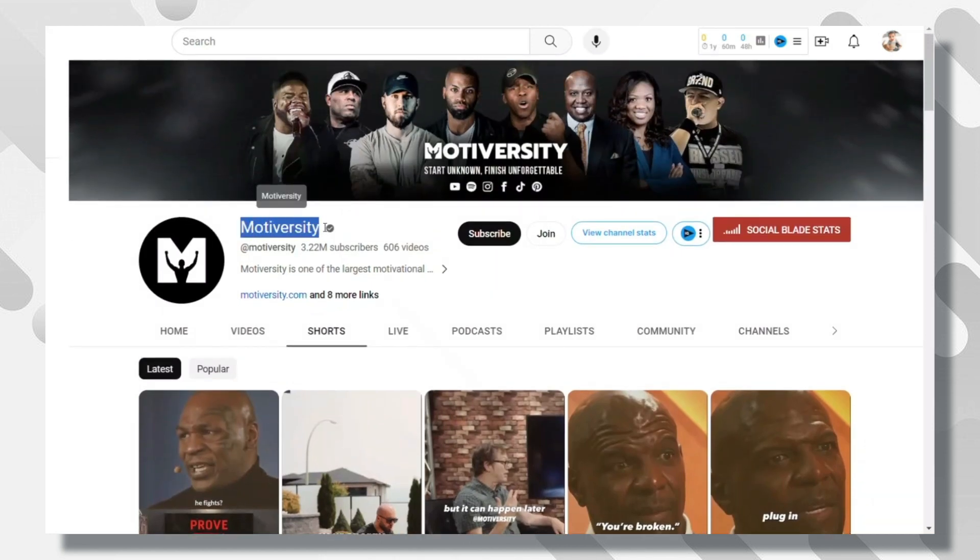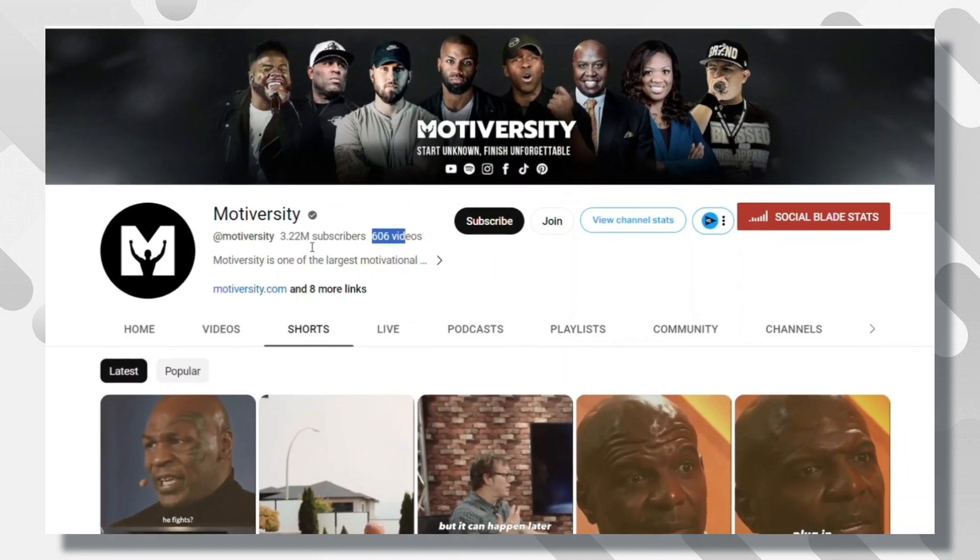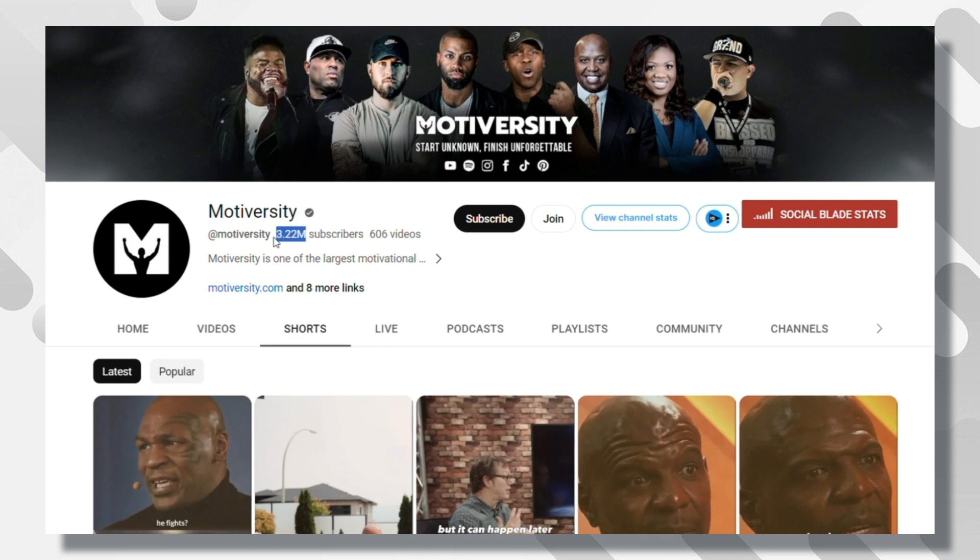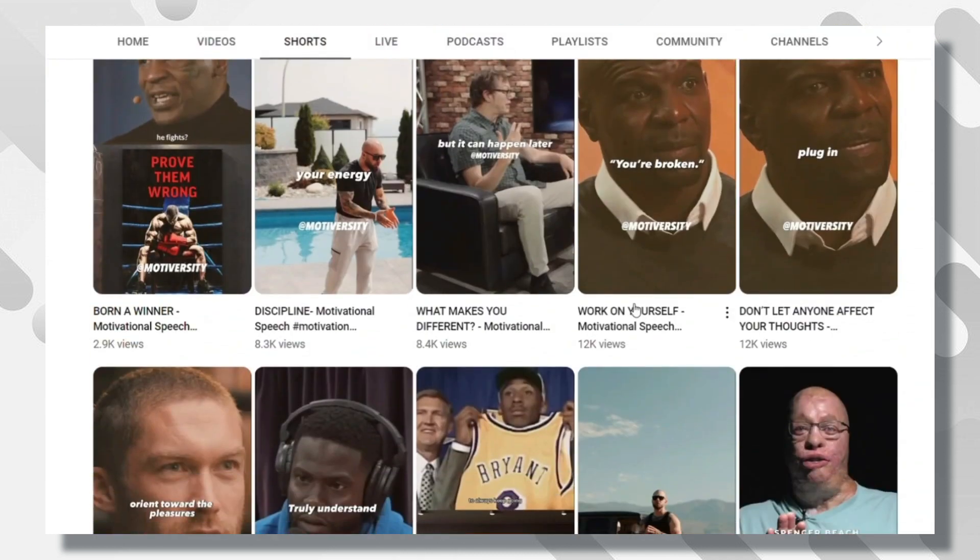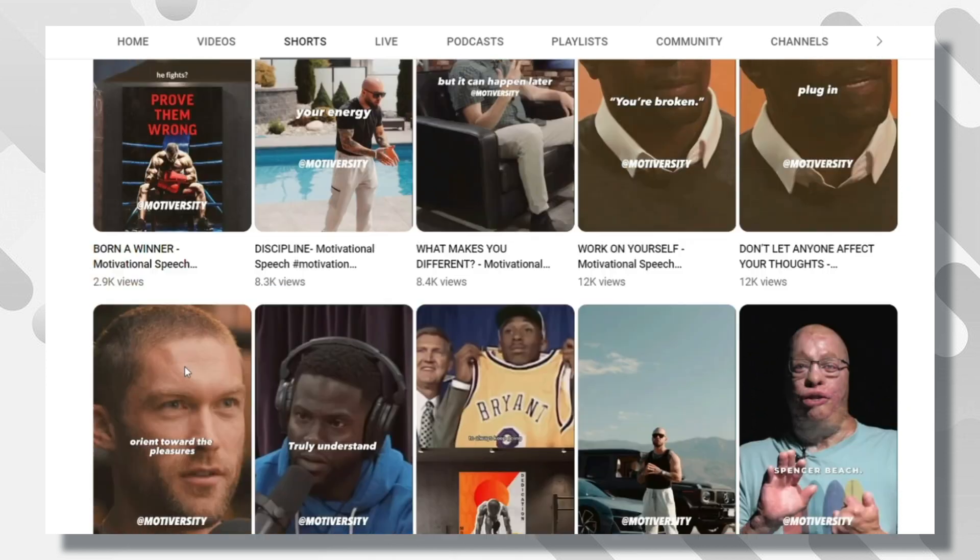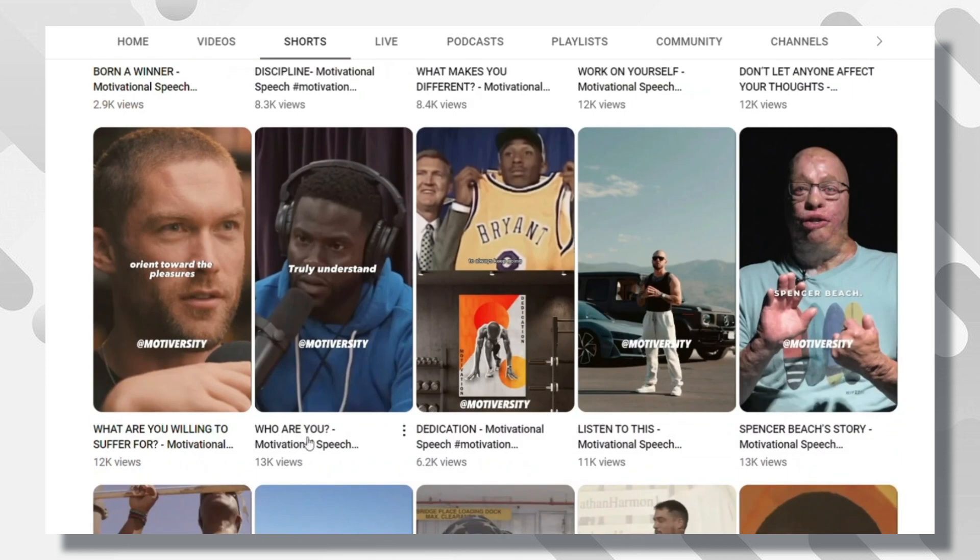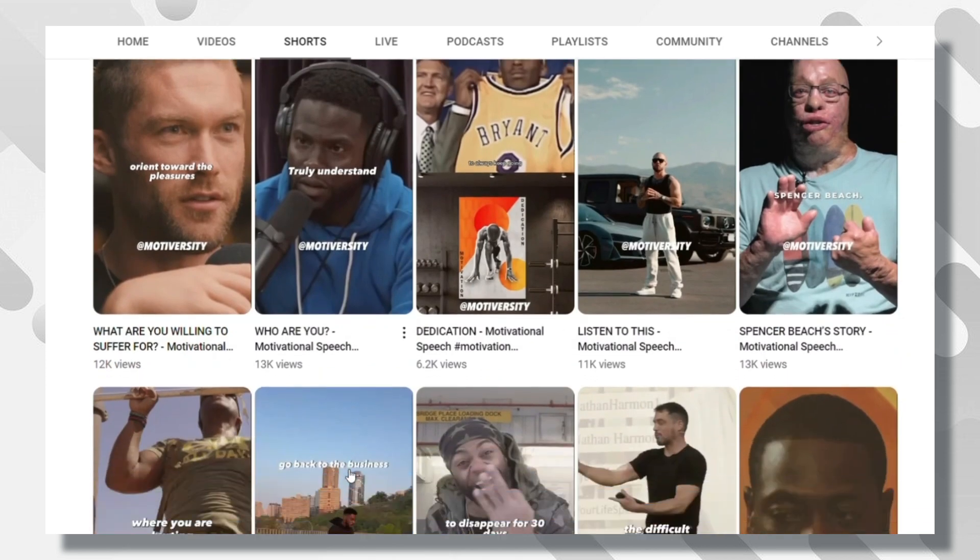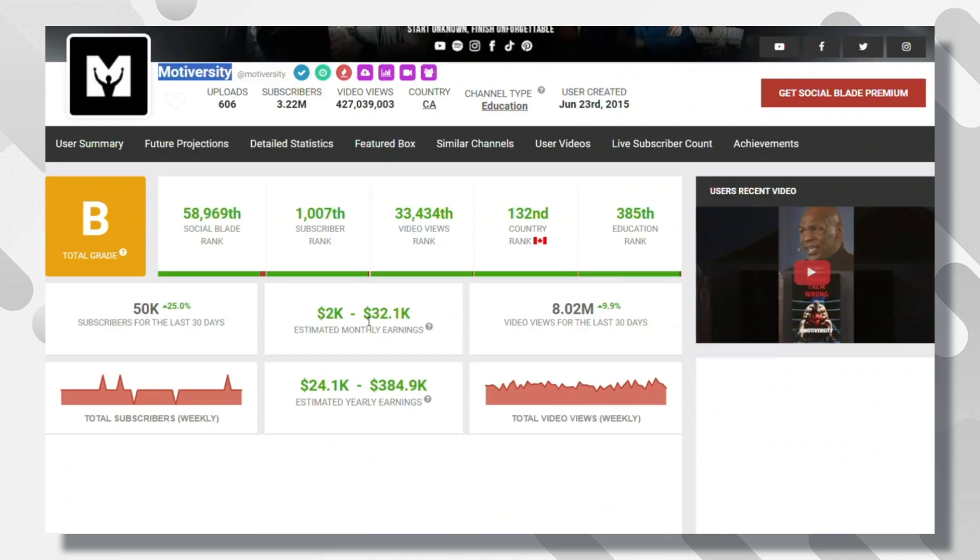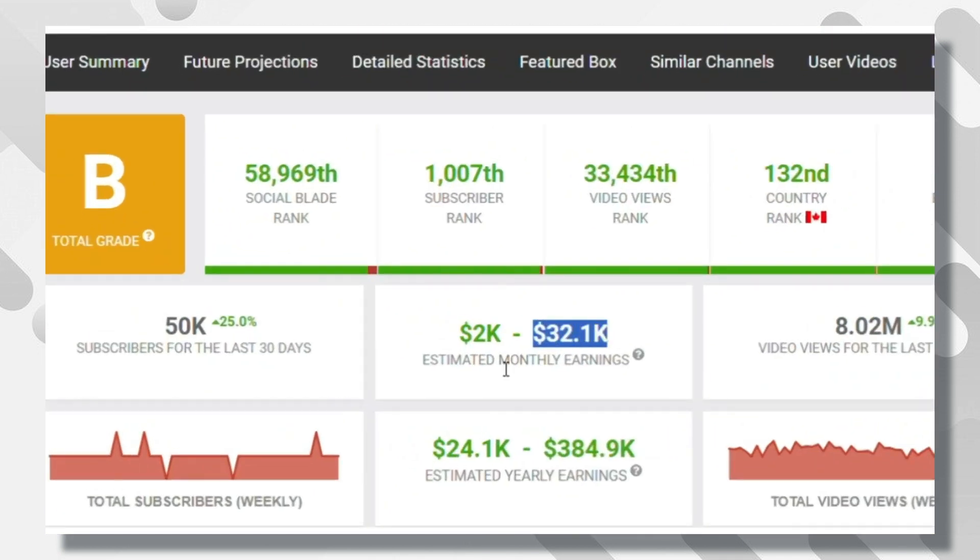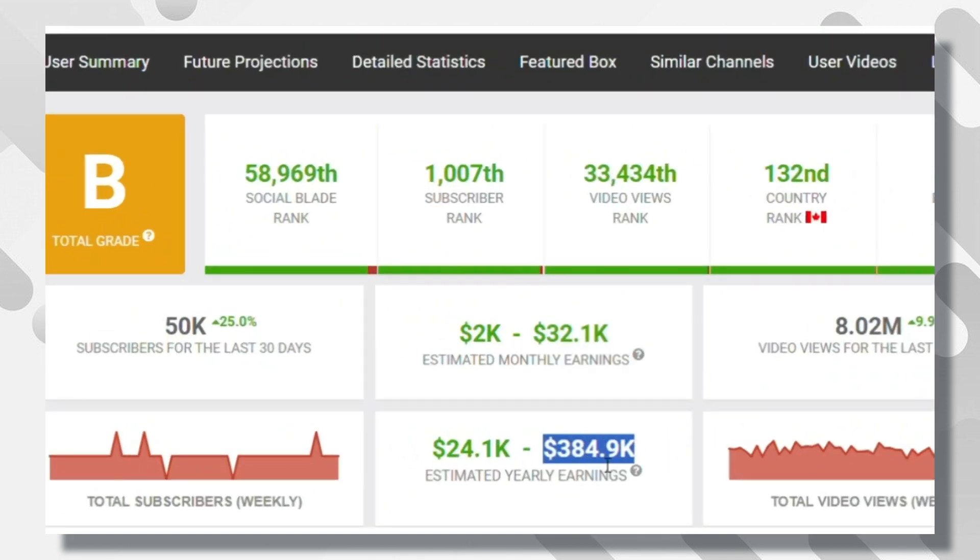I found a lot of YouTube channels that are making thousands of dollars each month. Here is one of them, this channel called Motiversity. I think it means Motivation University. The channel owner is creating easy motivational short videos. They are making over $32,000 this month and over $384,000 a year.